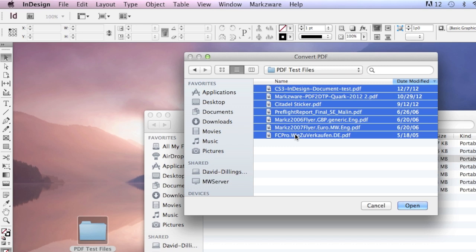Then, when you click Open, it'll open all those PDF files, actually convert them into InDesign DTP layouts that I can edit and design in further. Watch.